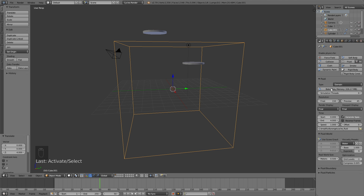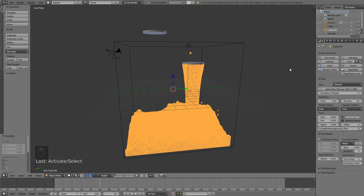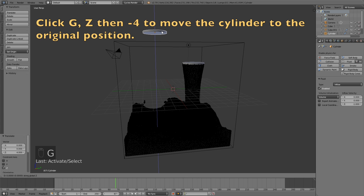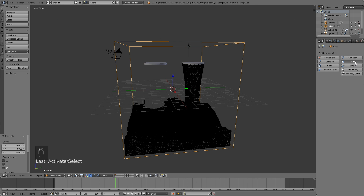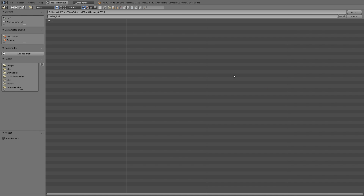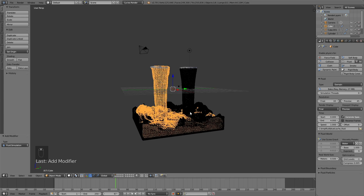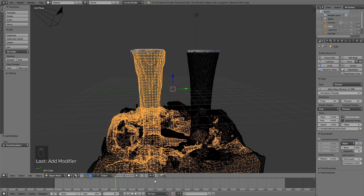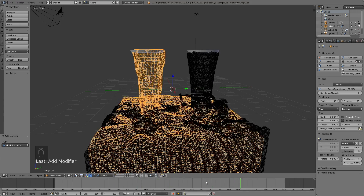Select the domain again and click Bake to bake the new animation. After about an hour of baking, this is what it looks like. Then we need to add the old bake back: move the inflow object back into the domain by clicking G then Z then minus 4, or whatever value you used. Add a fluid simulation for the old domain and select the blue folder, then click Accept. So now we've tricked Blender into allowing two different fluid simulations inside the same location, meaning you can add two different materials to the fluid. The only downside is that the two flows of water do not interact with each other, but it looks pretty good anyway.